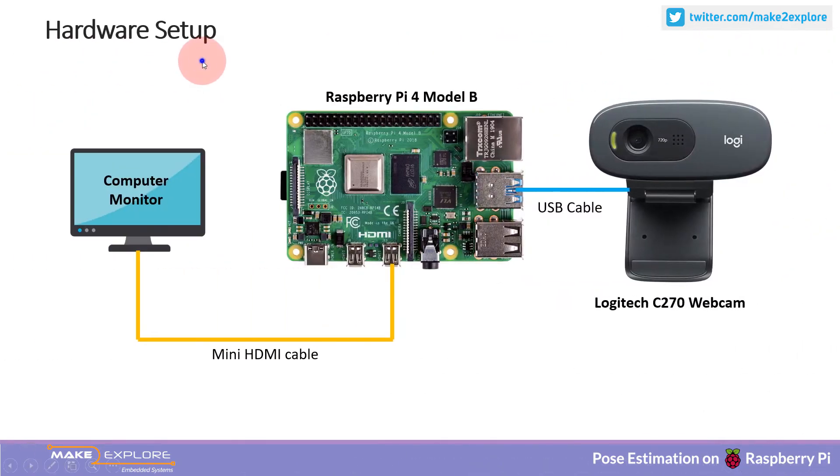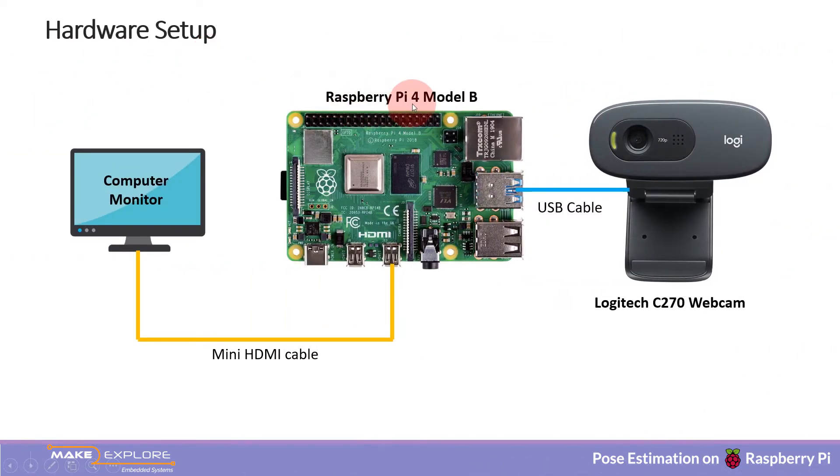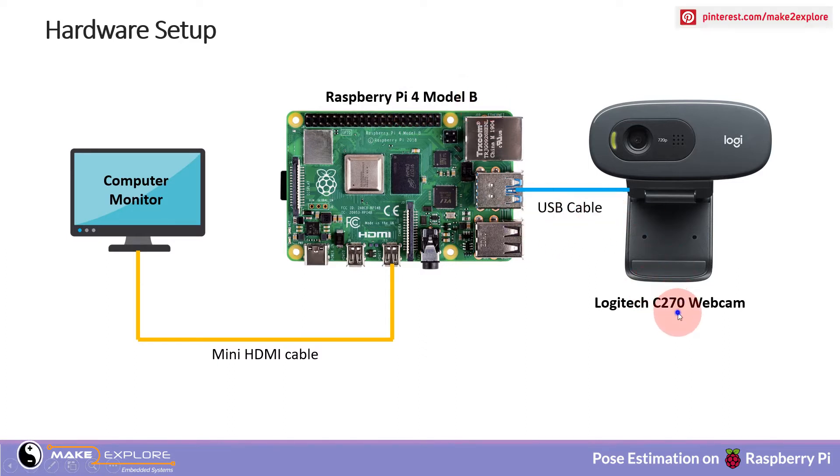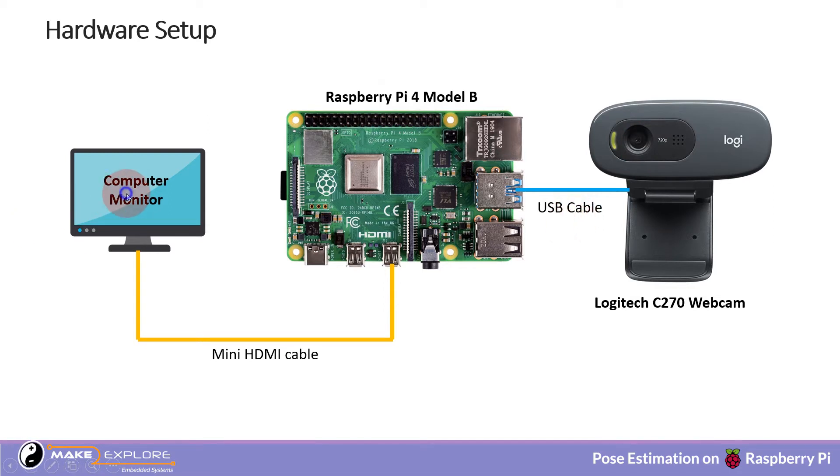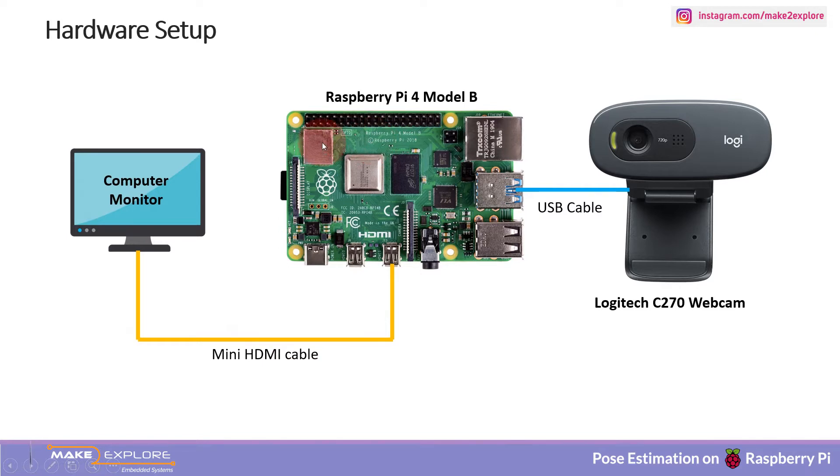In hardware setup, Raspberry Pi 4 Model B is used, which is connected to a Logitech C270 webcam via USB cable. An LCD monitor is also connected through mini HDMI cable. This was about the hardware setup.